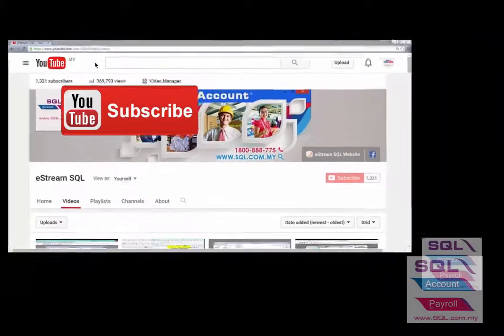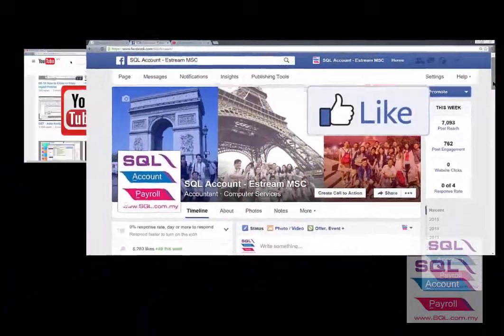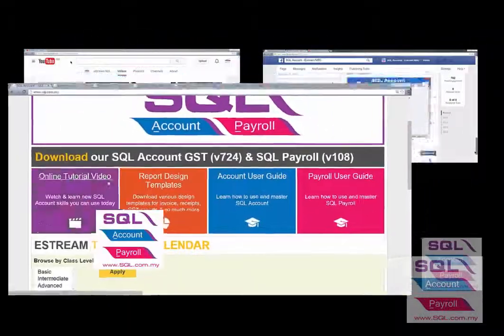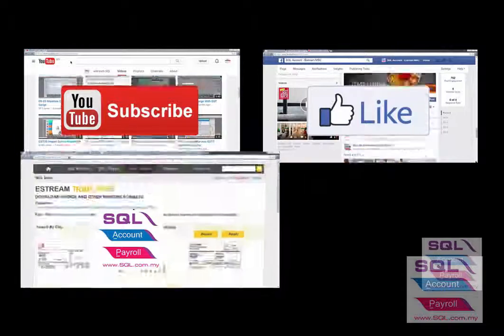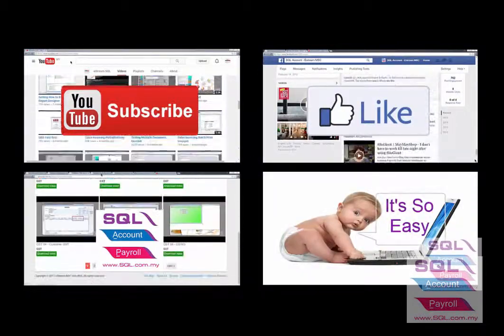Subscribe to our YouTube for the latest videos, follow our Facebook for the latest updates, go to our website for reports and guides. It's so easy!